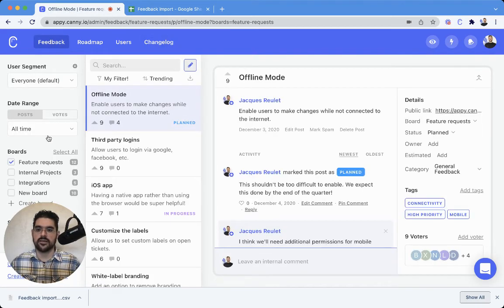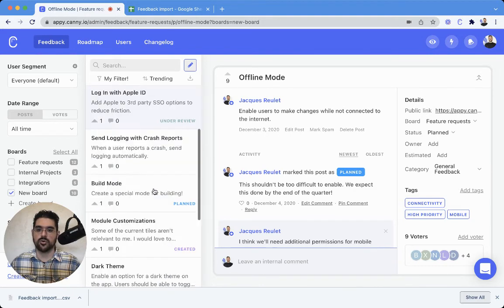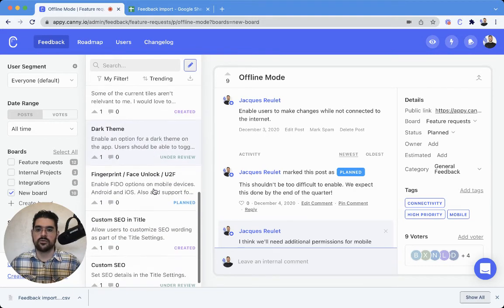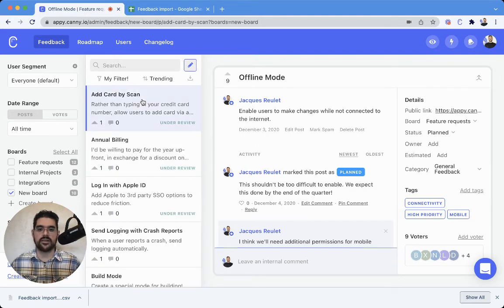If we head on over to feedback and we select our new board, we see that they have all been imported.